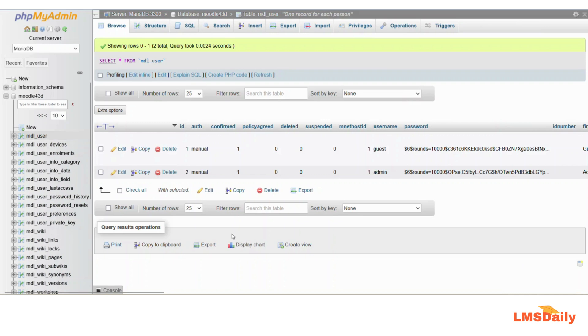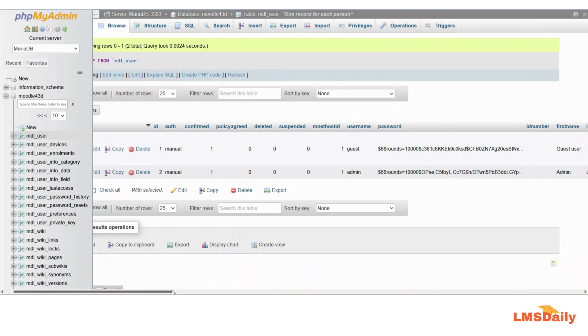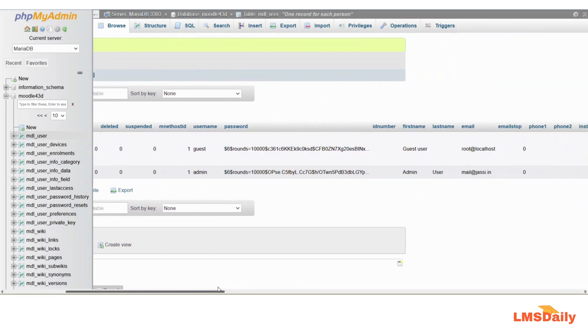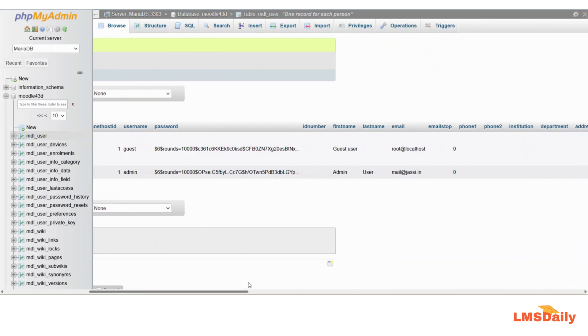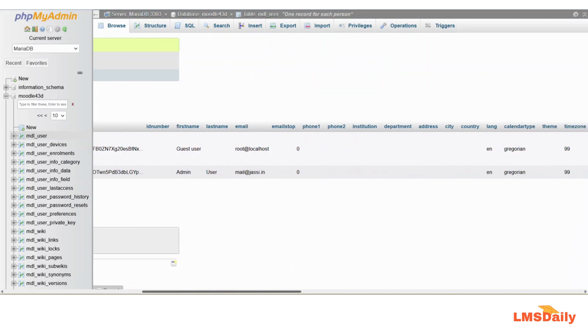Here you can see that I have two user accounts on this Moodle site, and if you scroll to the right you can see the username, first name, last name, and other details.